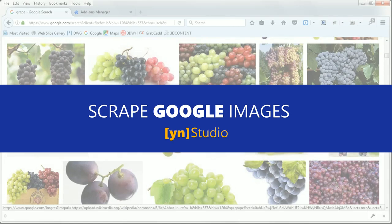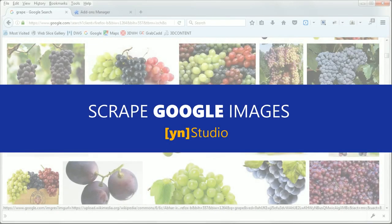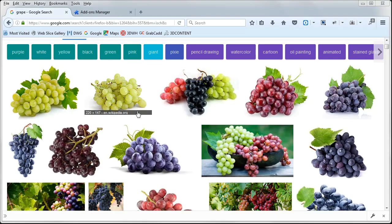Hi guys, in this video I will show you how to download Google image results with a simple step.